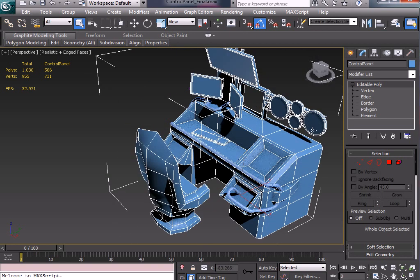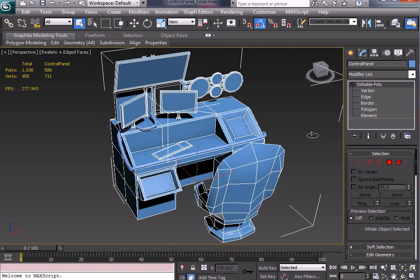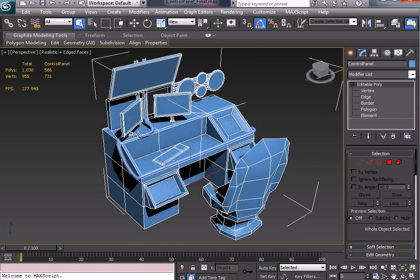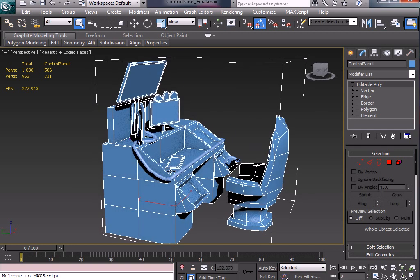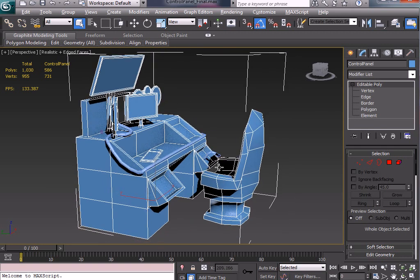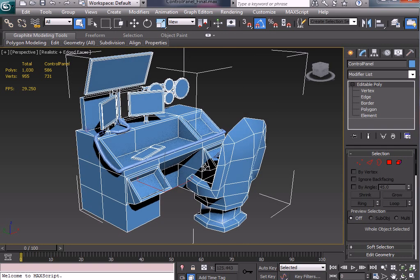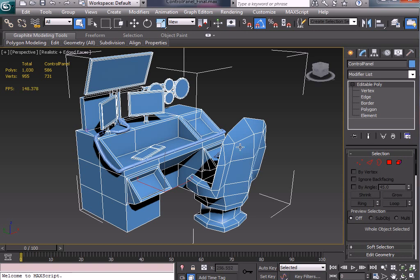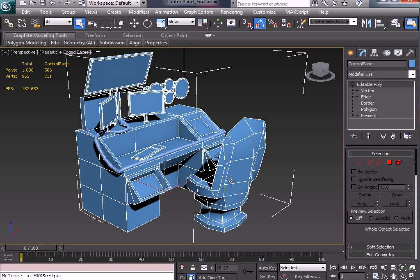Now this is vital for this exercise - once it's attached into one object, then we're going to chuck on an unwrap modifier on top of it and basically go through and we can use flatten mapping and different projections of planar or cylindrical based on the actual shapes of the objects to unwrap this entire model into one texture map.